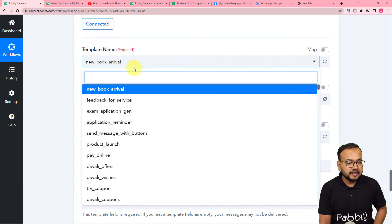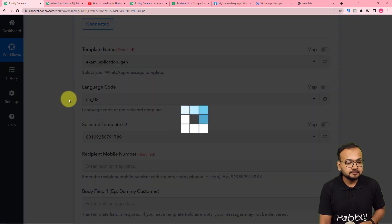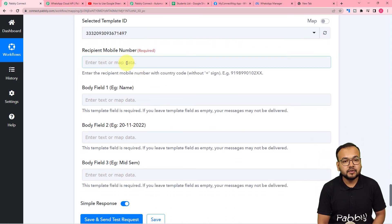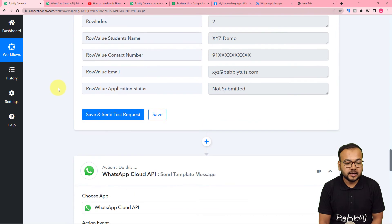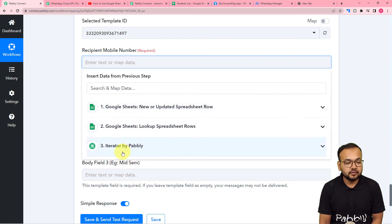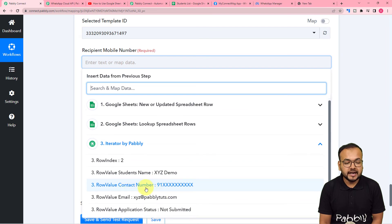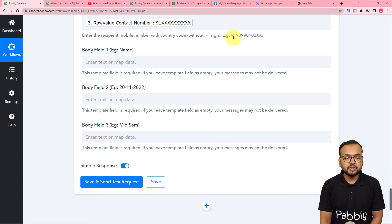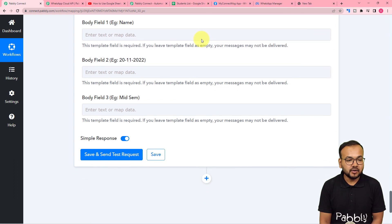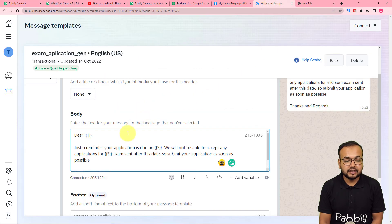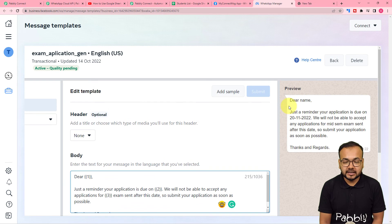Select the template name from the template name field. The language code and template ID will be auto-populated. In the Recipient Mobile Number field, enter the student's WhatsApp number. You'll get this number from the iterator step — click on the field, select the previous iterator step from the dropdown, and map the contact number label. The number must be in the format with the country code and without any plus sign, so for India it would be 91 followed by the number.